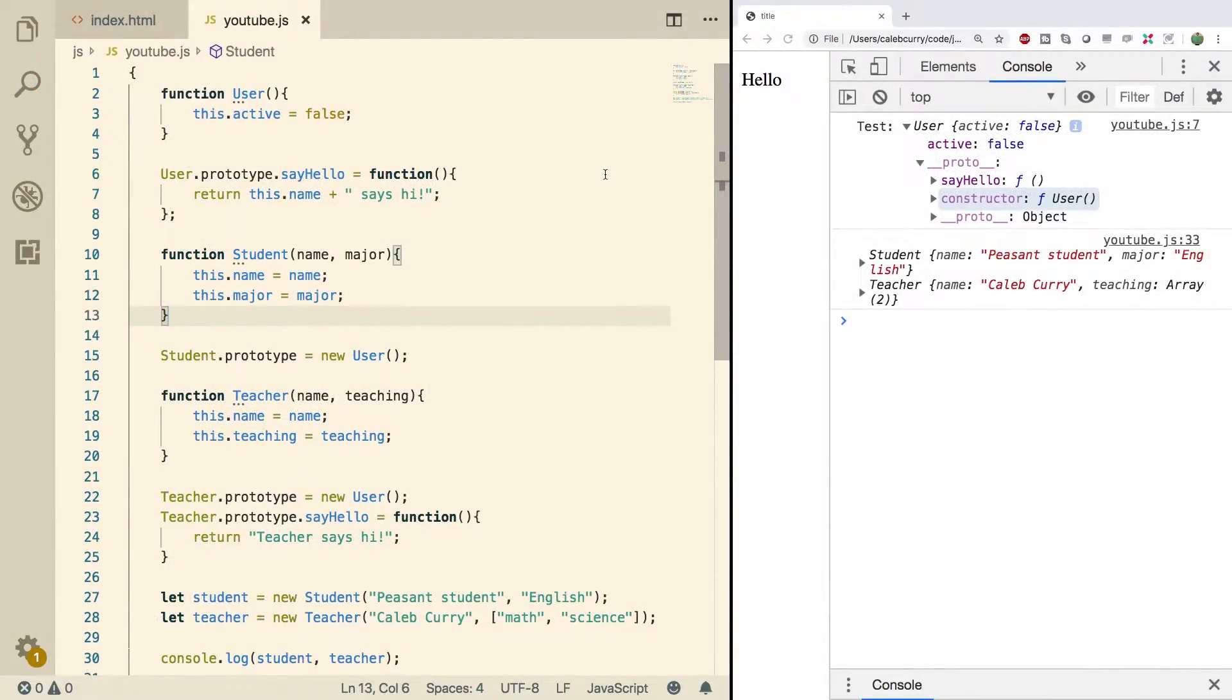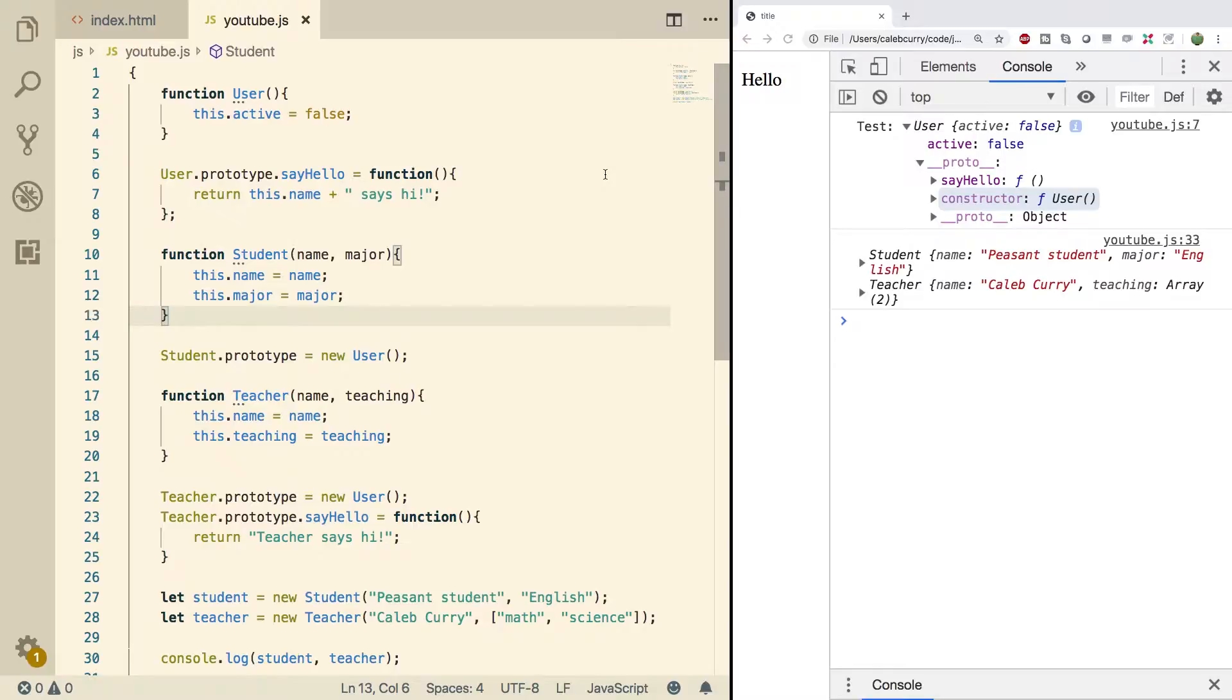When we are working with inheritance, the instanceof operator is going to be important to us because we want to make sure we are working with an object that is of a correct data type. I'm using the term data type very loosely. Basically, I just want to make sure, for example, a student is a valid user and so forth.